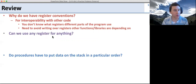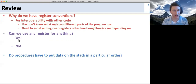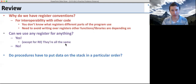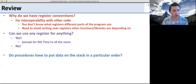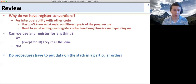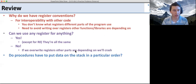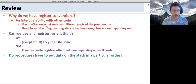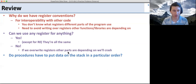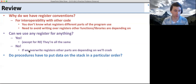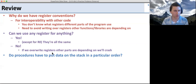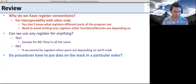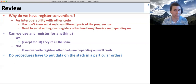Can we use any register for anything? This is somewhat of a trick question, so I'll give two answers: yes and no. Yes — except for R0, they're all the same; we can write anything to them and store and use them however we want. However, if we overwrite registers other parts depend on, the program will crash. There are also tricky parts about RA: if we do jump and link, it puts data in a particular place, so overwriting it without thinking may break the program. Remember, RA is just register 31 — nothing special about the underlying register.